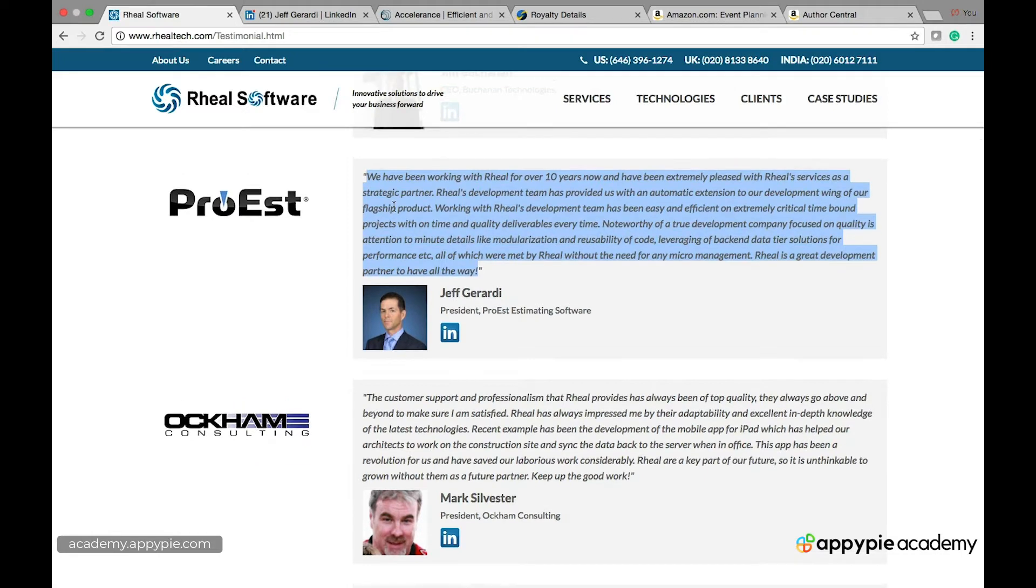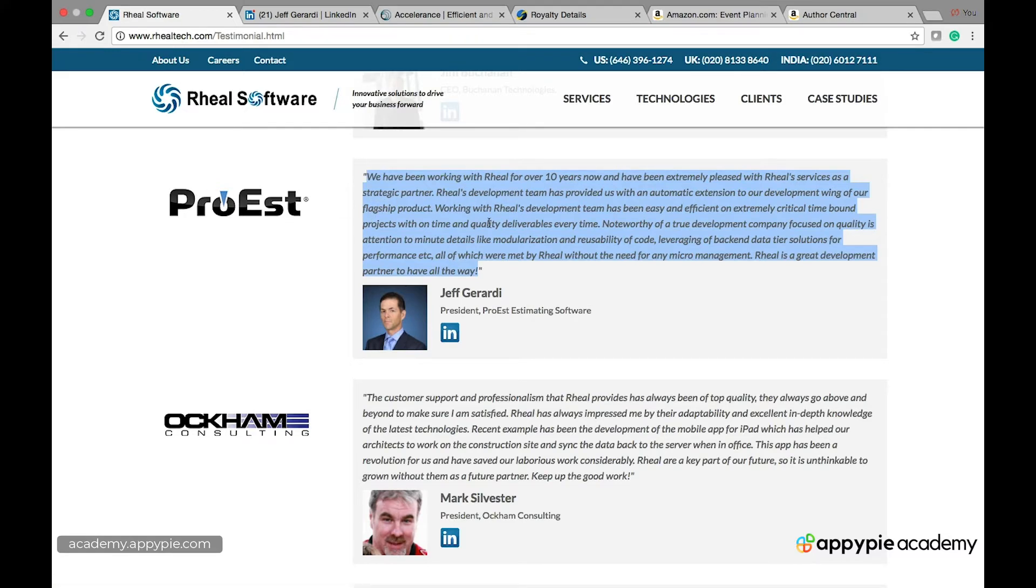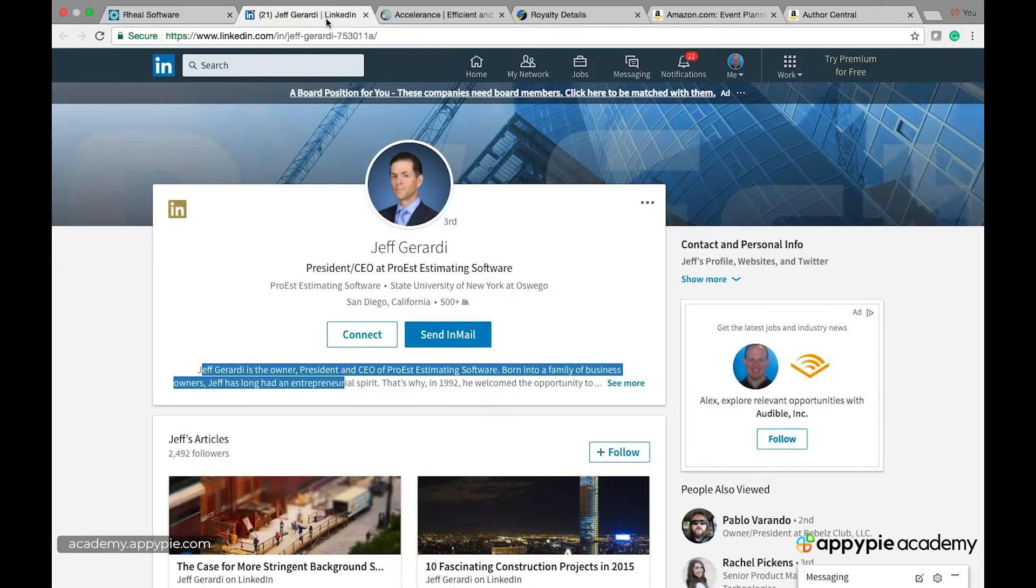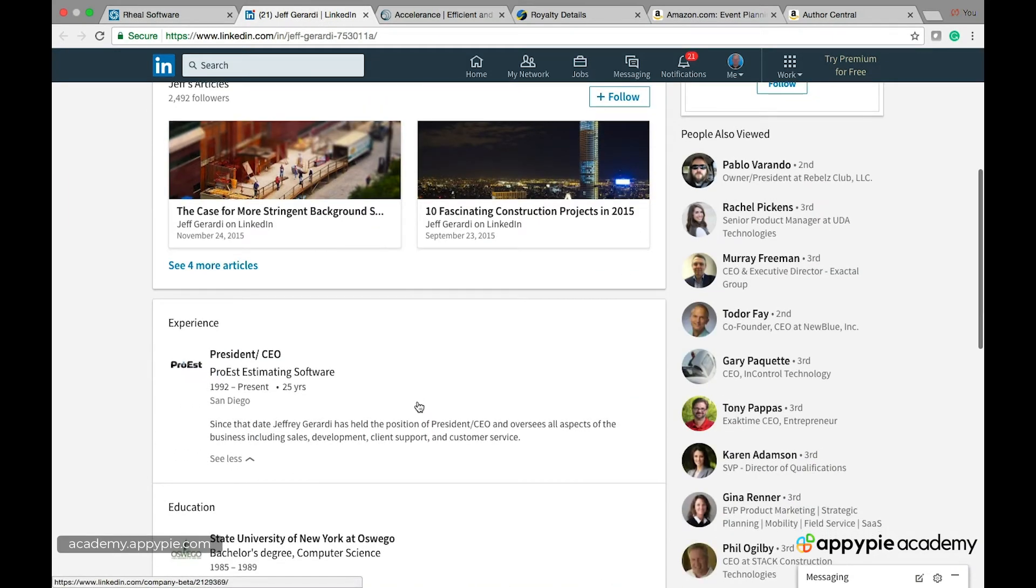So the takeaway from this thing is that having their LinkedIn profile is very helpful and having their company is very helpful here. And having the testimonial be a little longer is also very helpful and being able to then go on their profile and browse it is also helpful to see that this is a legitimate business person.